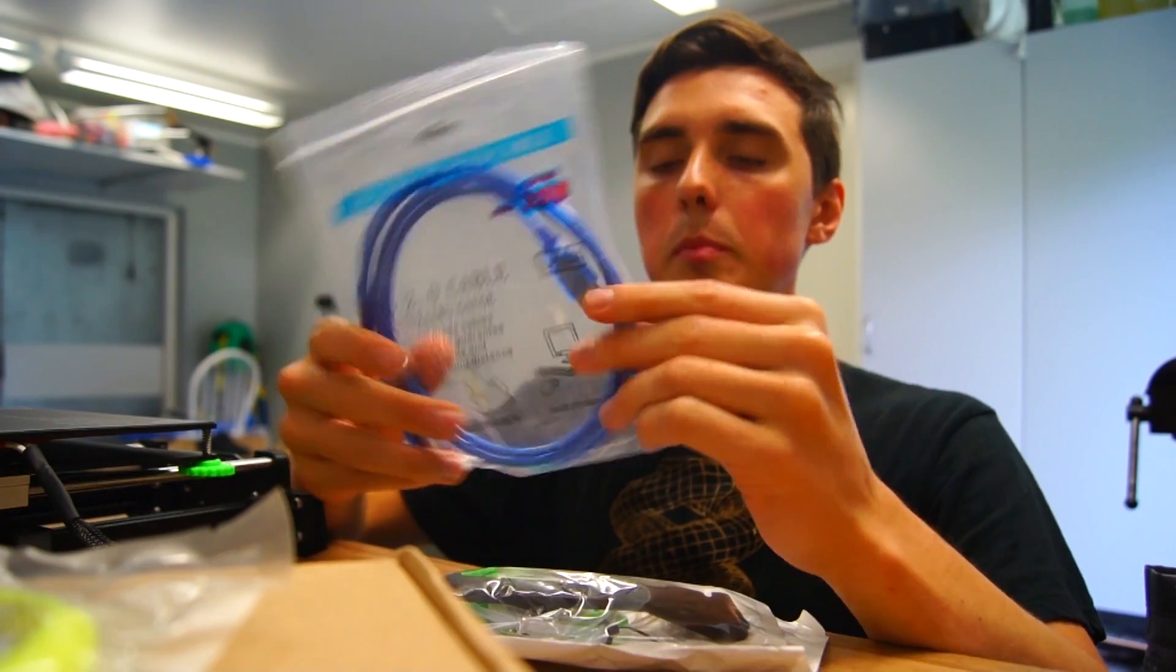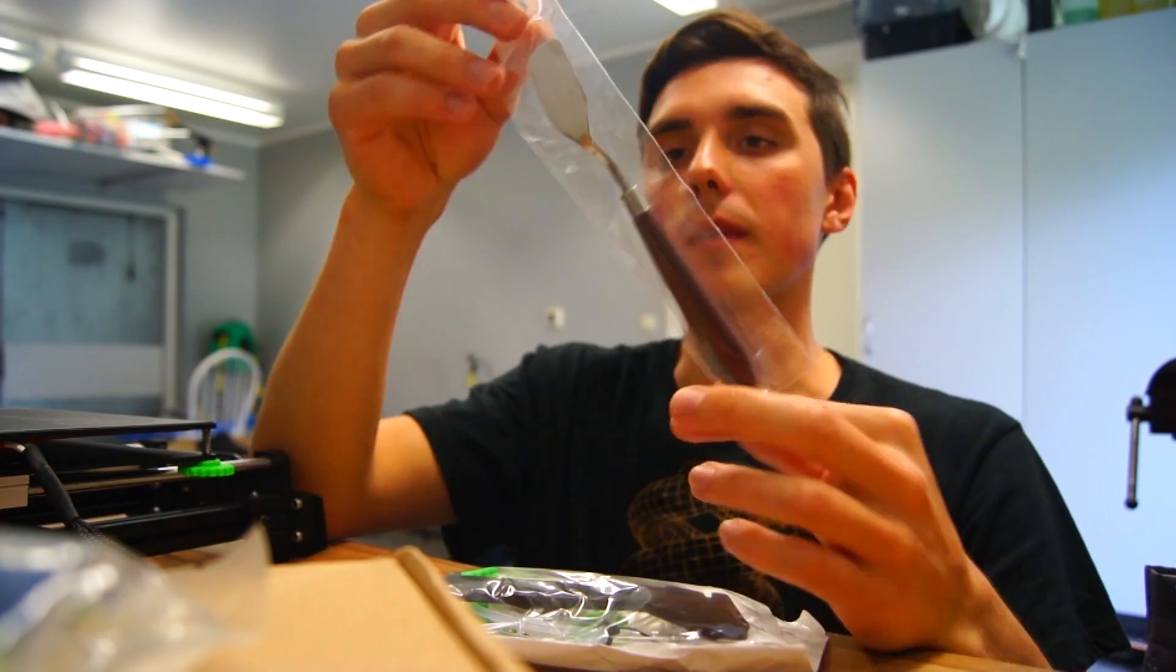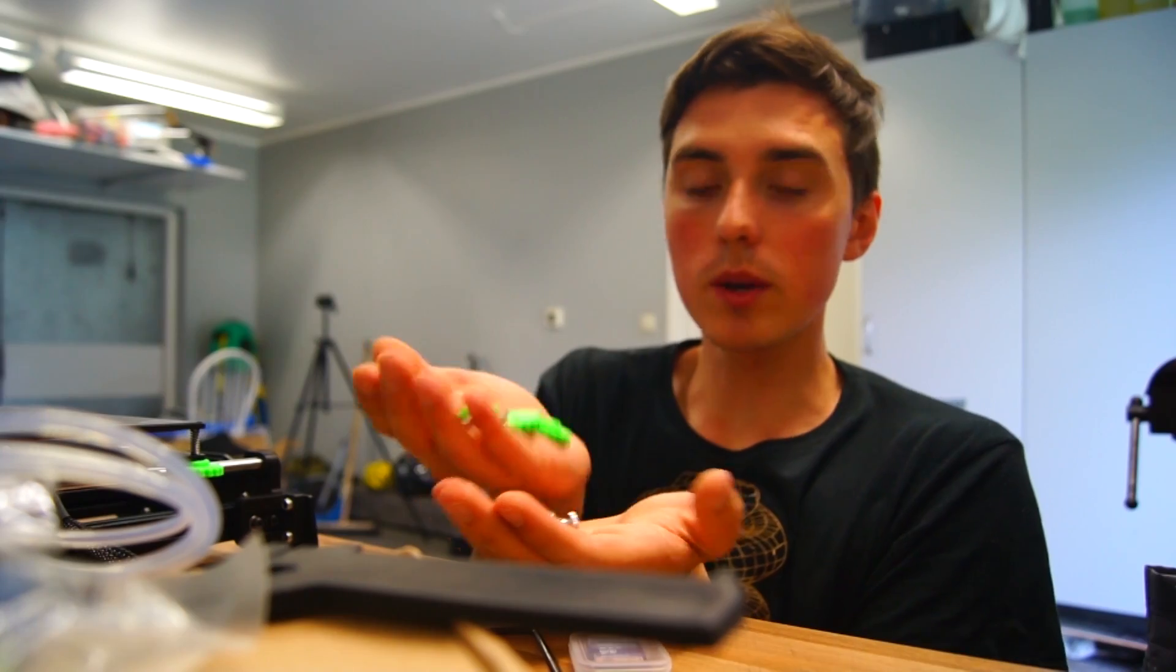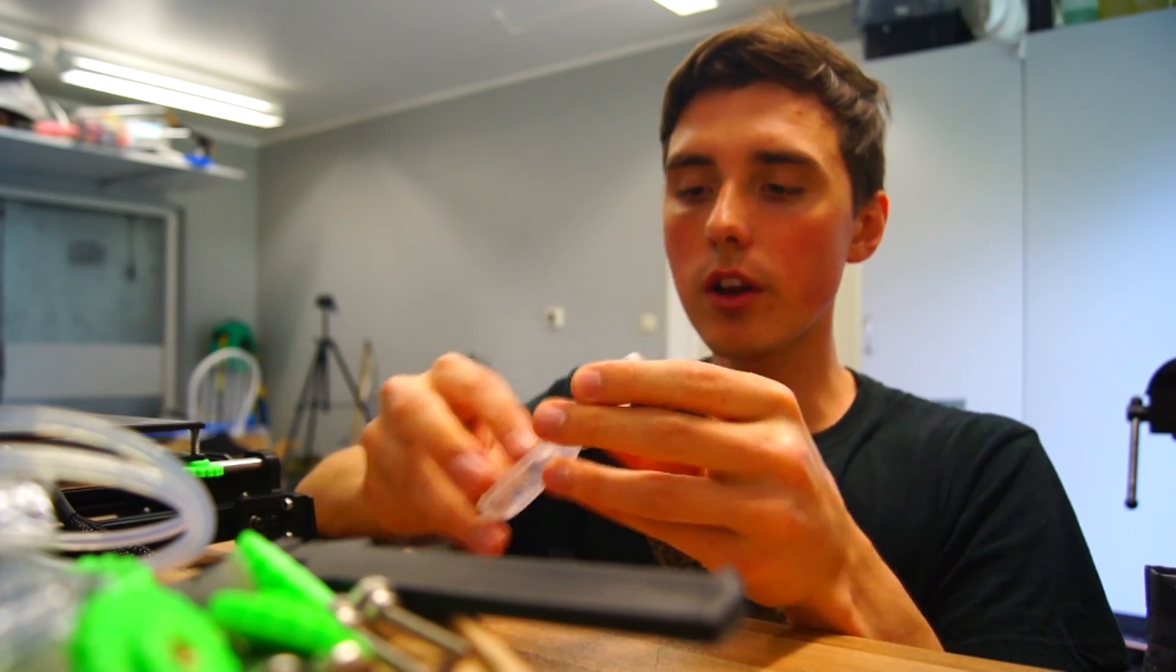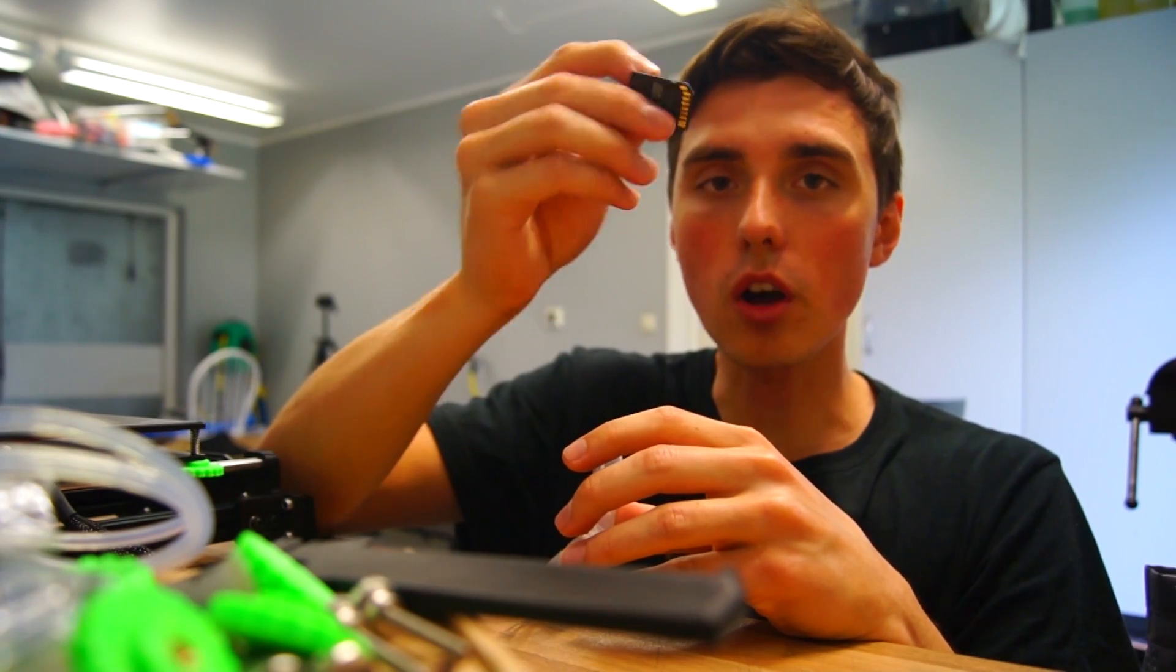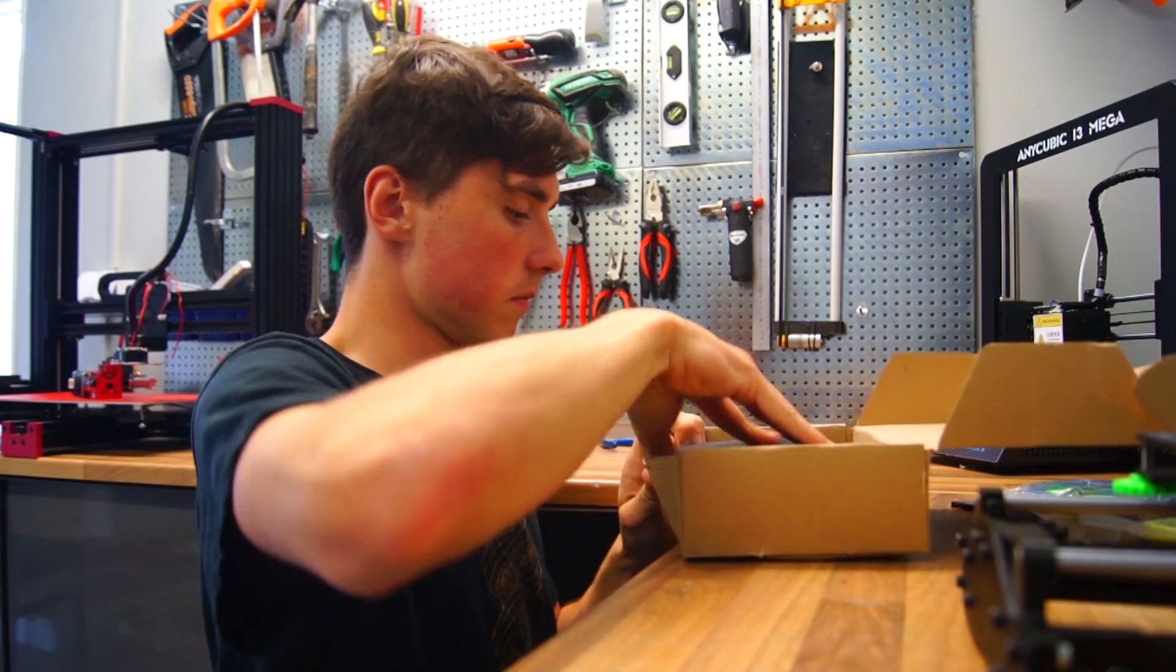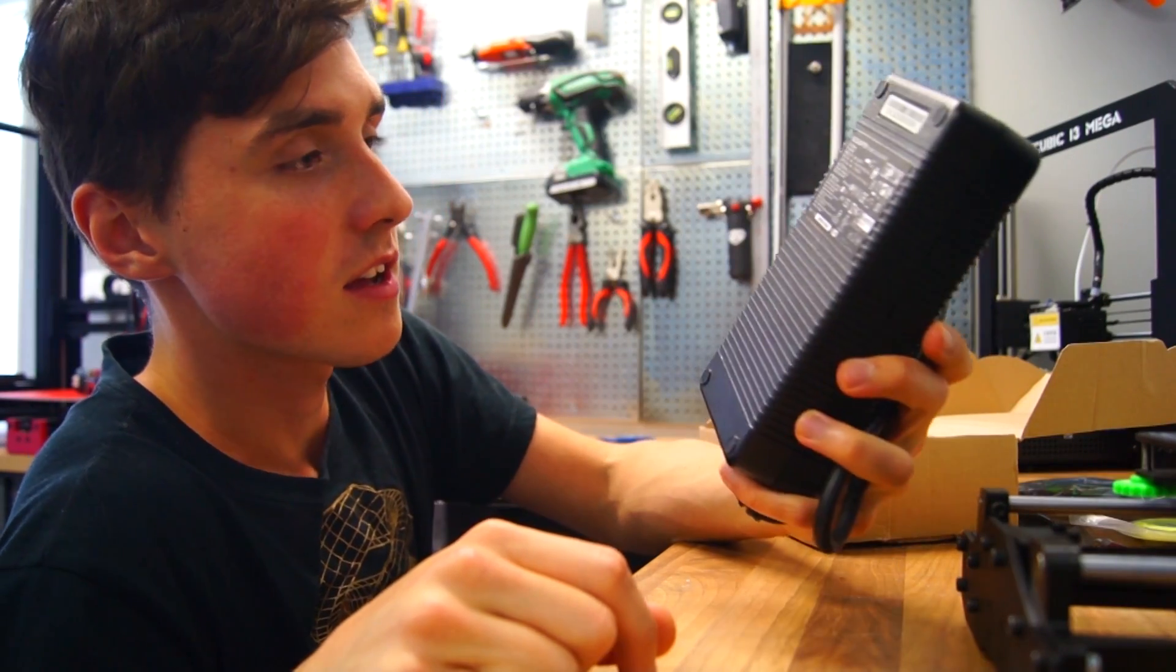USB cable, these are highly underrated, definitely use it. It's already printed. What is this, a random tube? We got some spare bed leveling knobs. This is the SD card with the instructions on it, so definitely check it out. It could be the biggest AC adapter I've ever seen.